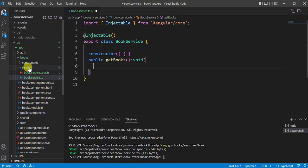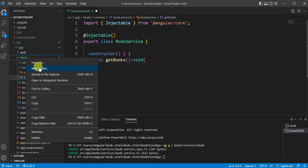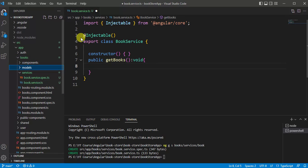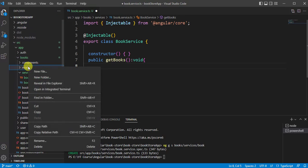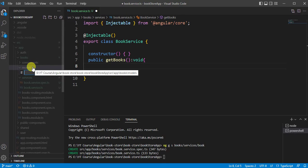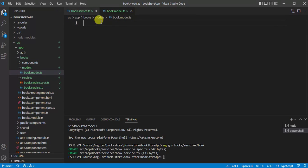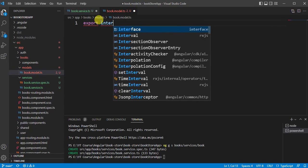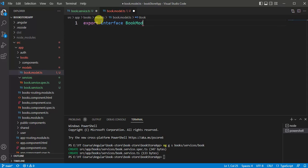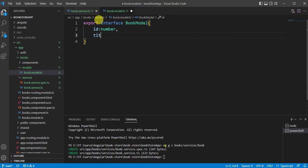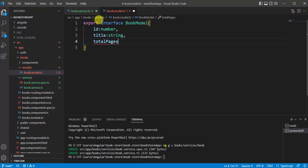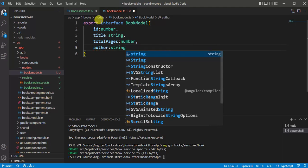The return type is void for now. In this method I want to return some books data, and for that we need a model. I want to create a model folder inside the books folder. Right-click on books, choose New Folder, name it 'models'. Inside the models folder, create a new file called book.model.ts. Here we can write: export interface BookModel, and add properties — id of type number, title of type string, totalPages of type number, author of type string, and price.